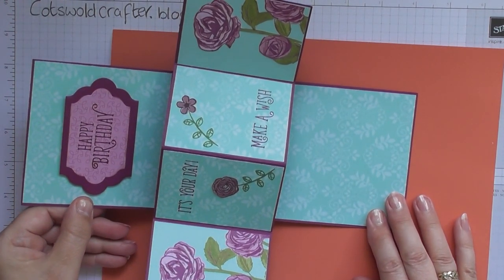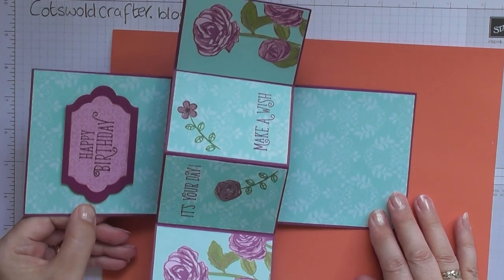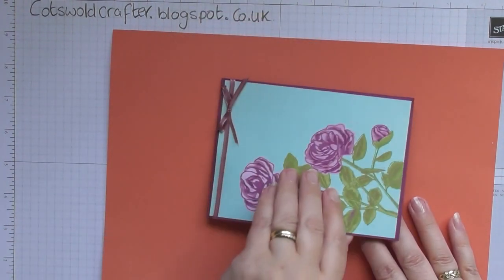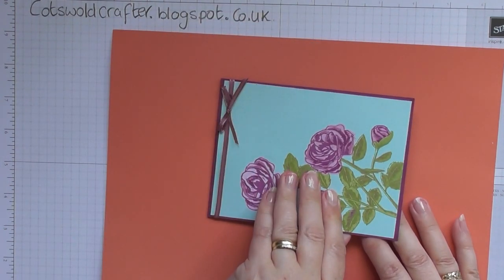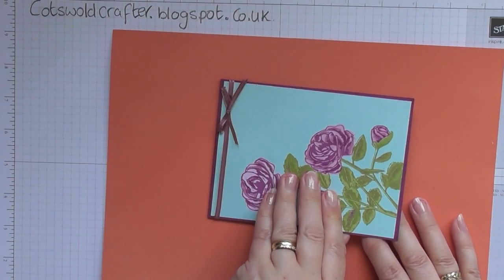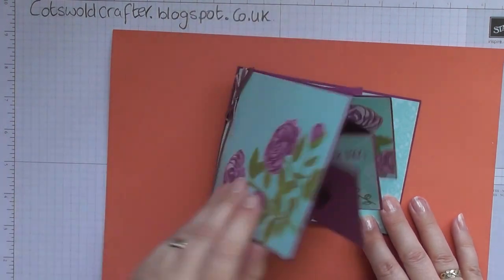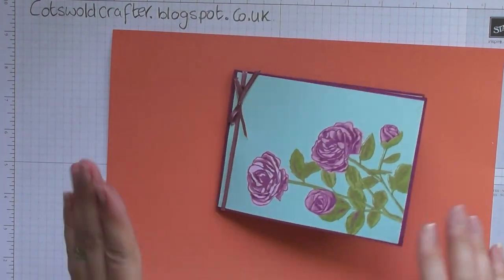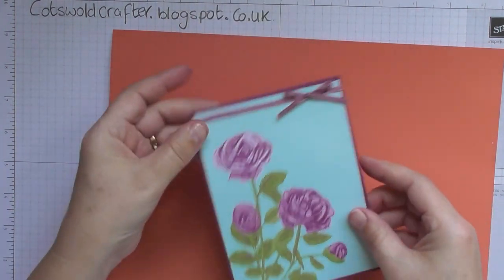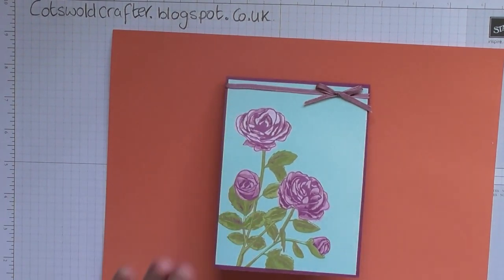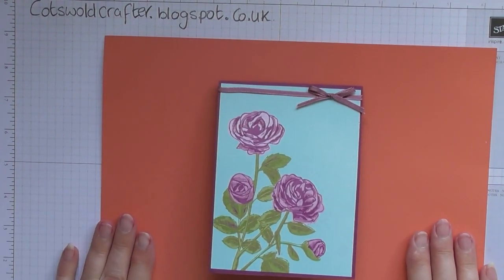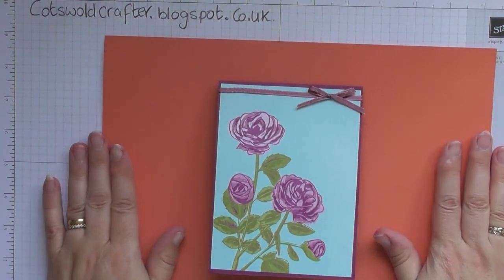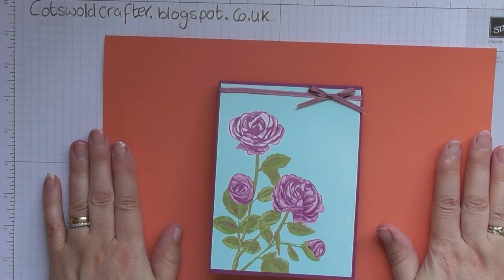It is a wow, isn't it? I thought it was going to be so complicated that I wouldn't be able to do it, but when you find the right method, there you go. So that's how you make a twist and pop card.